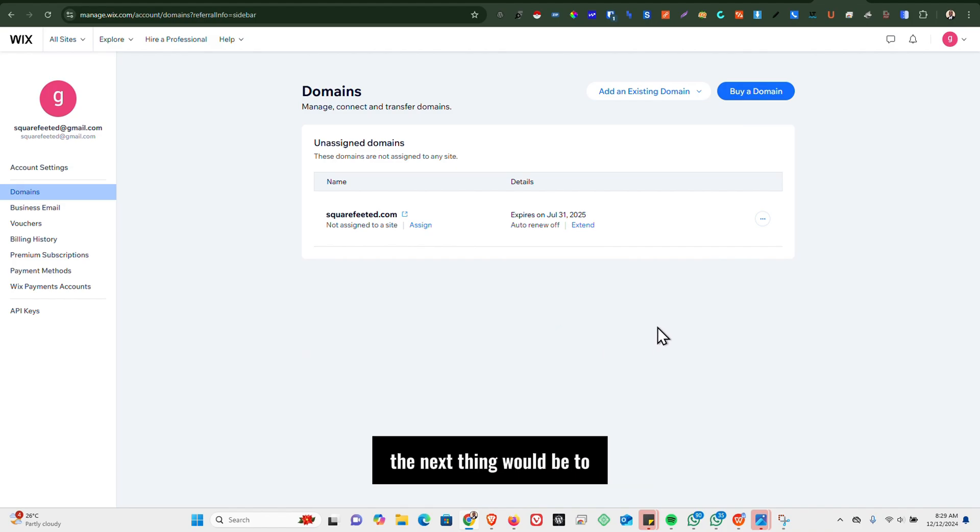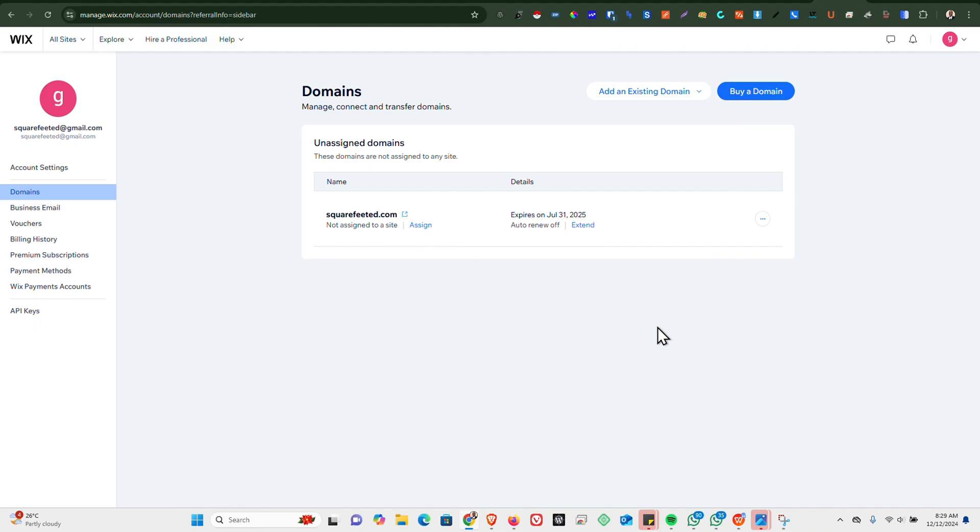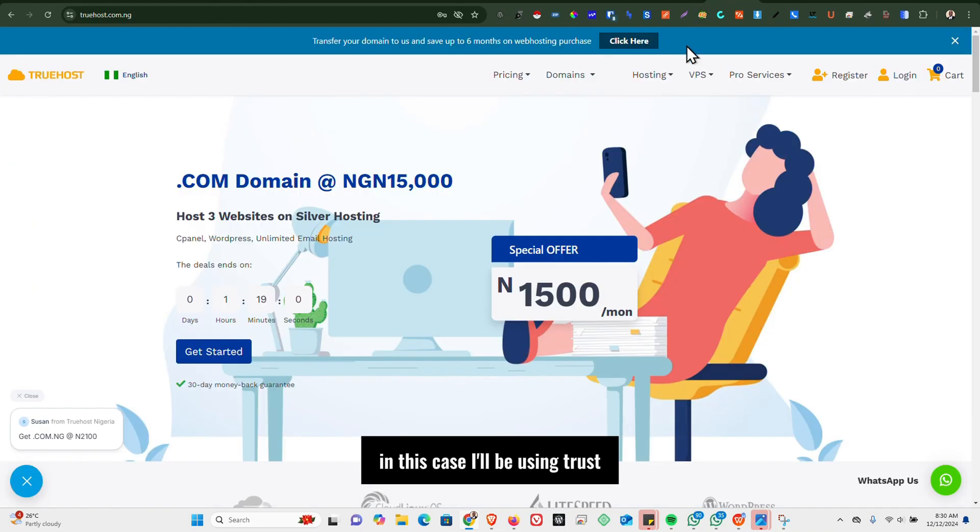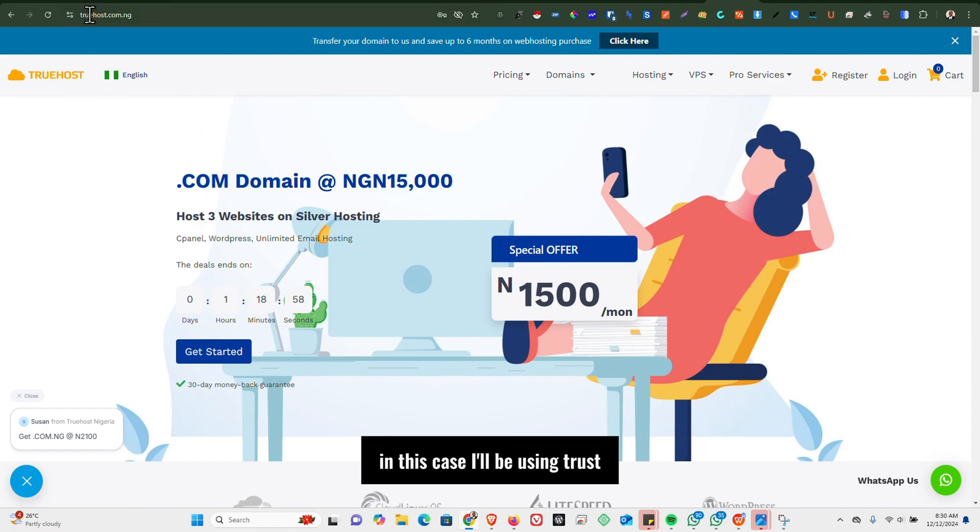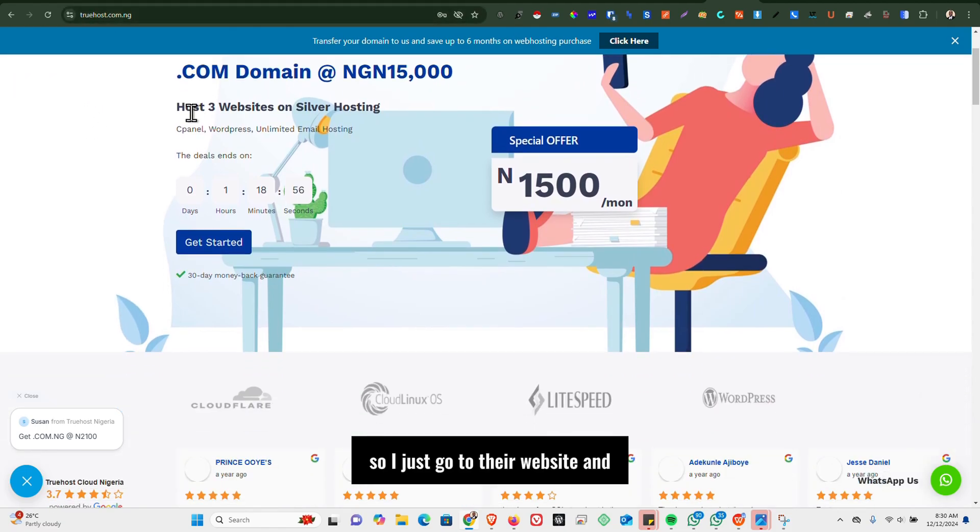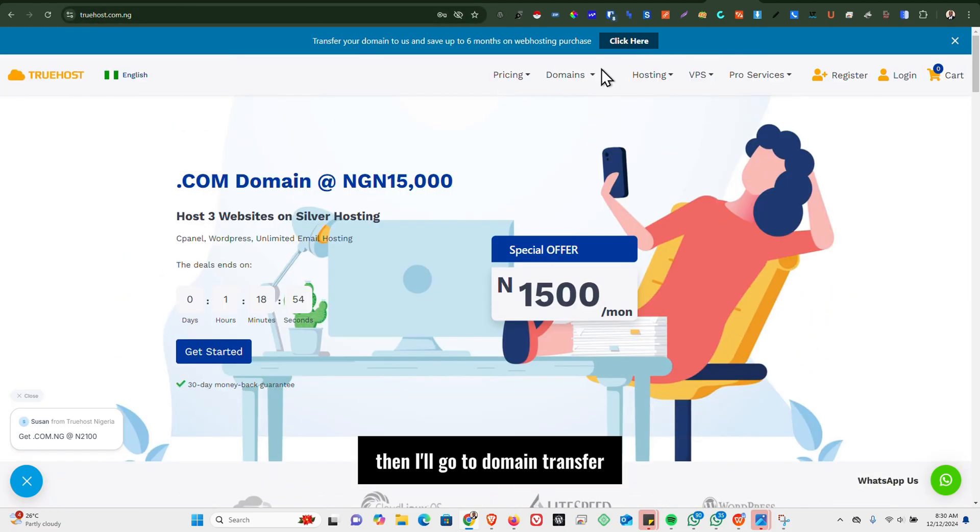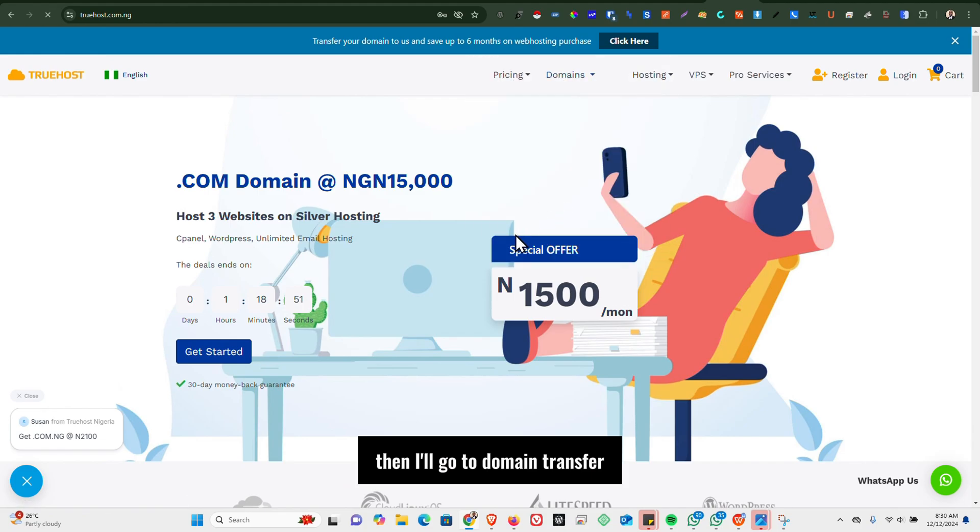Go to the website of the registrar that you want to transfer the domain to. In this case, I'll be using Trust, so I'll just go to their website and then I'll go to Domain Transfer.